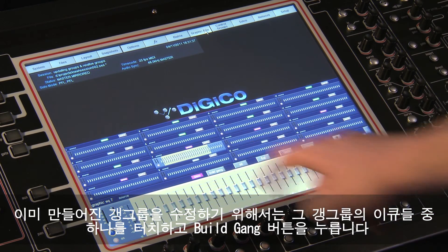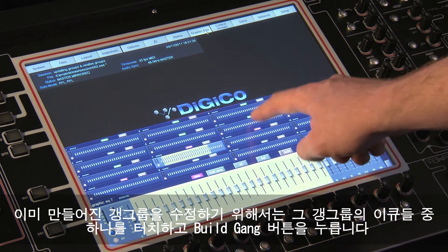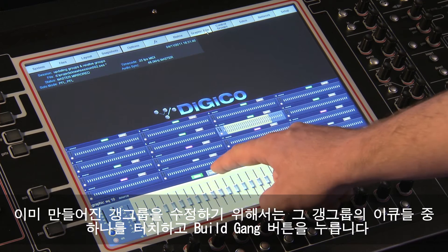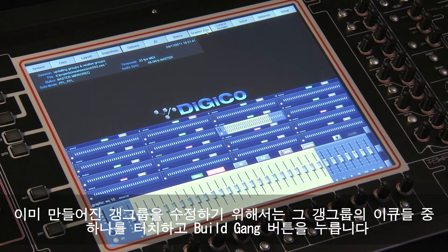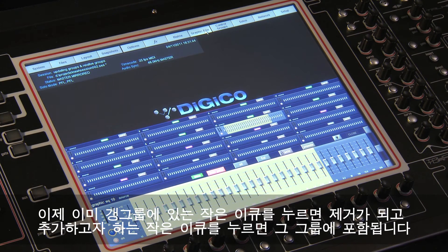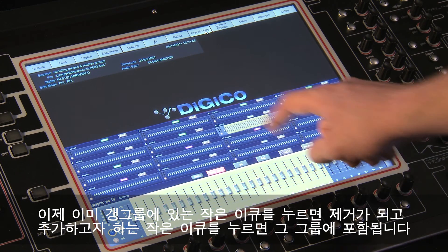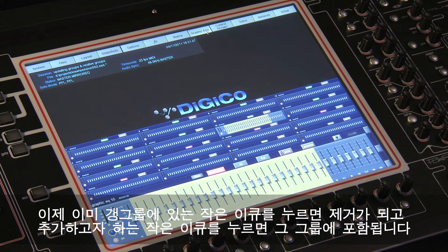To edit an existing gang, touch one of that gang's members and press the Build Gang button. Now touch an existing gang member to remove it from the gang, or a different EQ unit to add it to the gang.